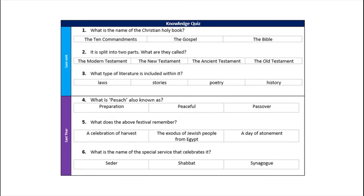Your knowledge quiz today is available on your home learning page if you wish to access it there, or feel free to pause the video here and copy down your questions. You've got six questions — three recapping from the last unit and three from last year. Pause the video whilst the questions are on the screen and press play once you're ready to see the answers.